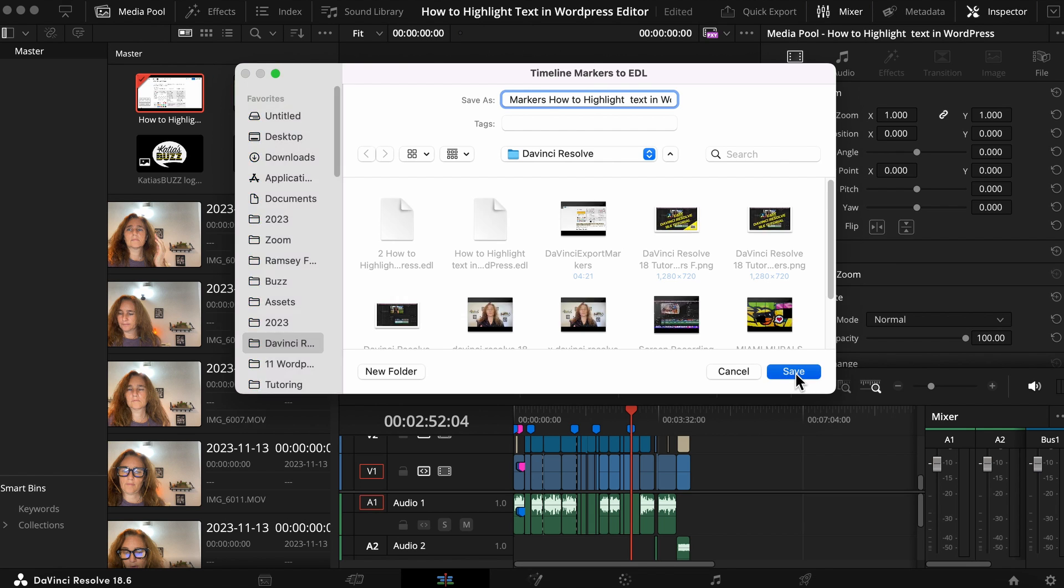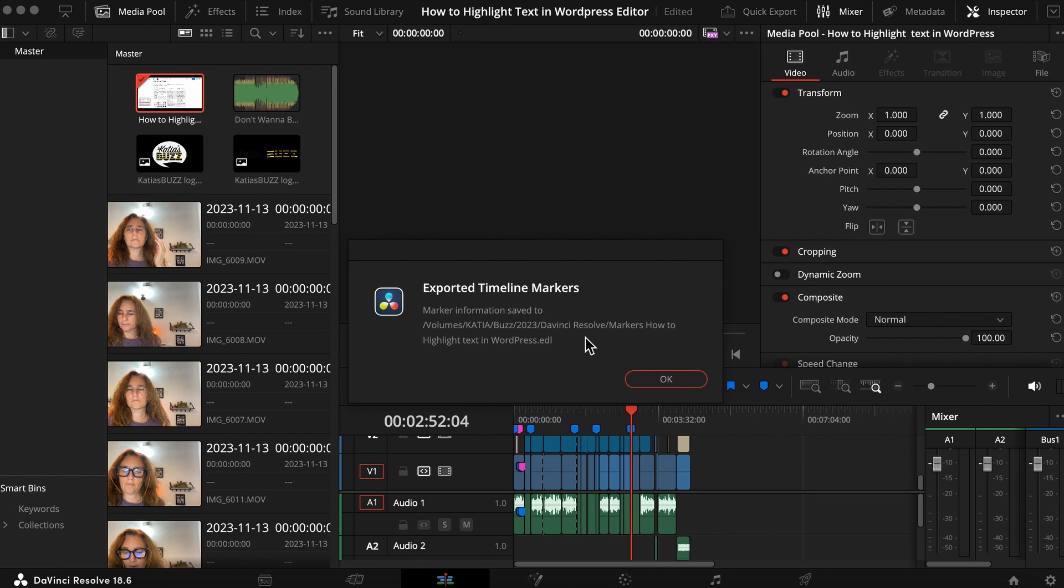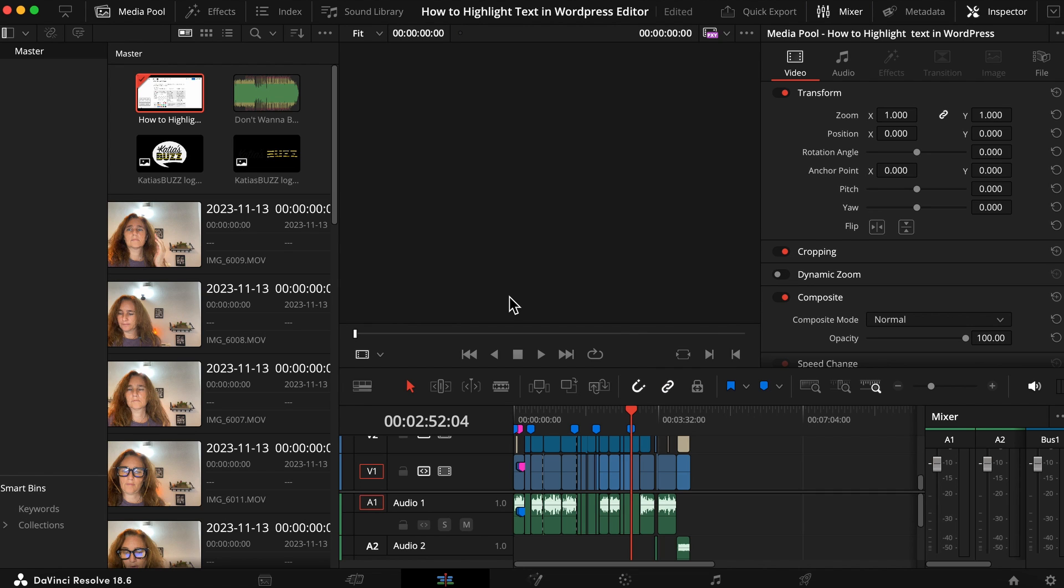And you press save. It already tells you very quickly that you exported your timeline markers. It's available, it shows you where it is. It's an EDL file. You press OK and then you can find it in your computer.